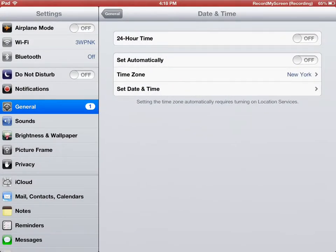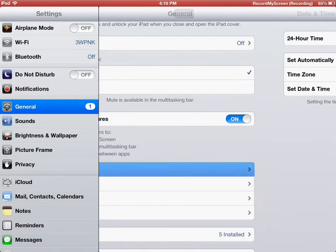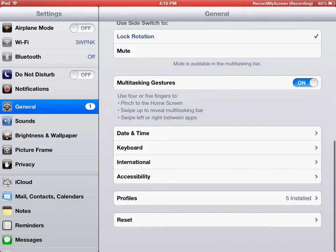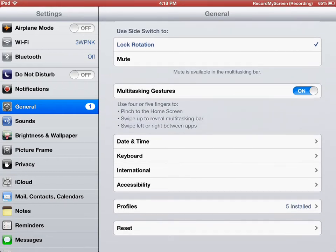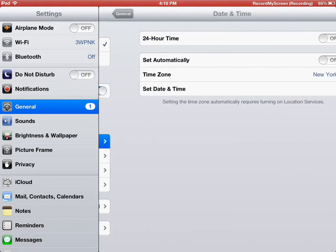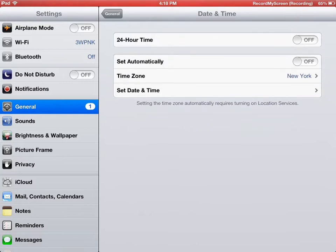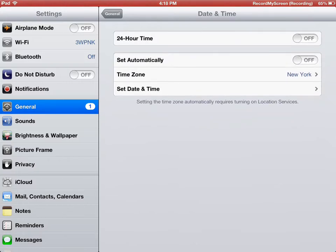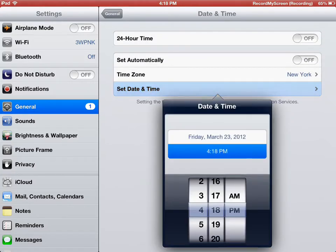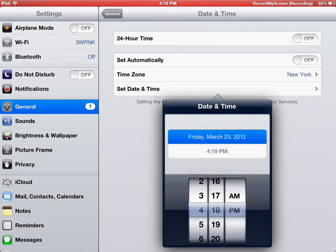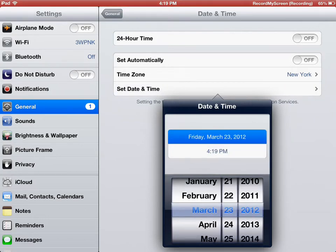Then you're going to want to go into general, date and time, and you probably have it set to set automatically. You're going to want to have to switch that off. Then you go into set date and time, and I already have it set to 2012. It's going to be on 2014, you're going to have to set it to 2012.